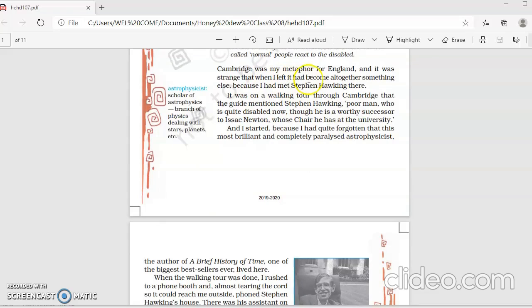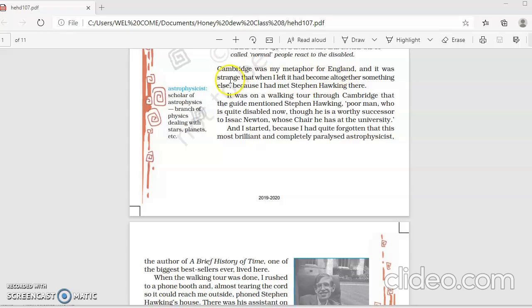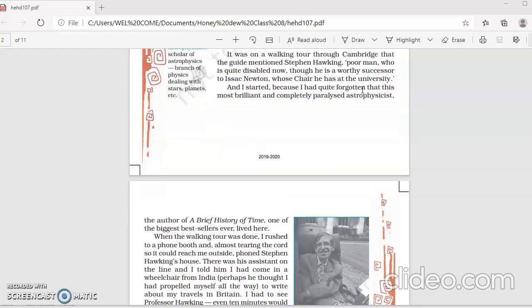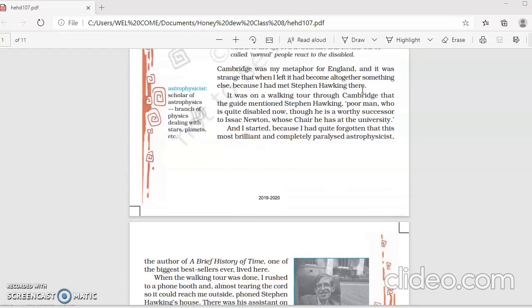Cambridge was my metaphor for England. So this is how the lesson begins. Firdaus Kanga is sharing his experience. He refers to Cambridge as his metaphor for England, a place renowned for education. And it was strange that when he left, it became altogether something else because he had met Stephen Hawking there. When Firdaus left this place, it had a bigger meaning because he had met this personality Stephen Hawking there.